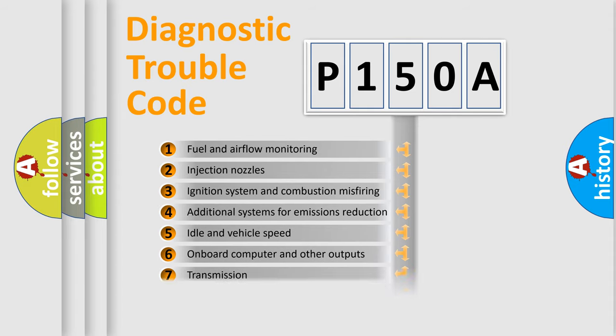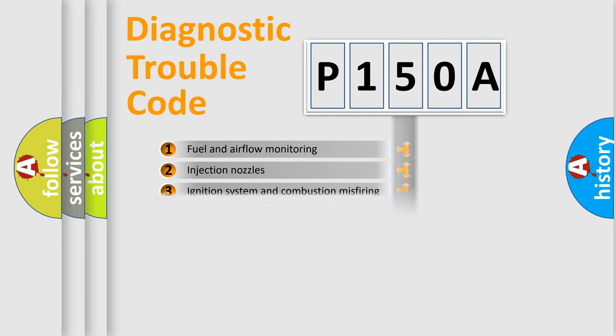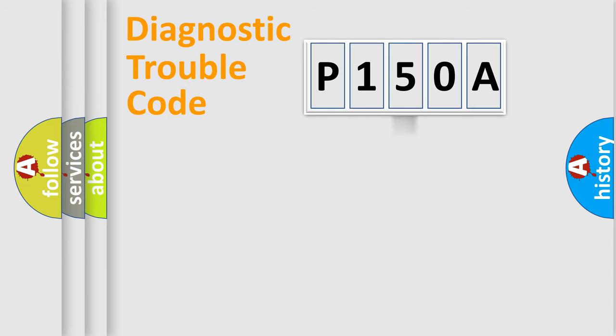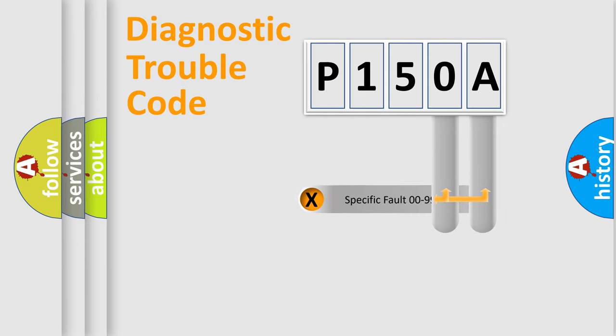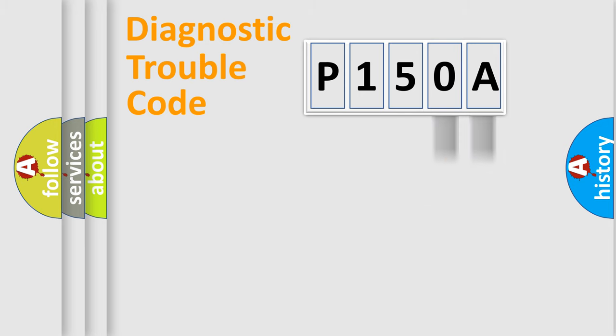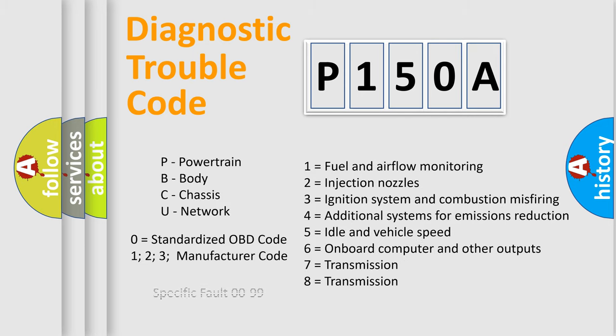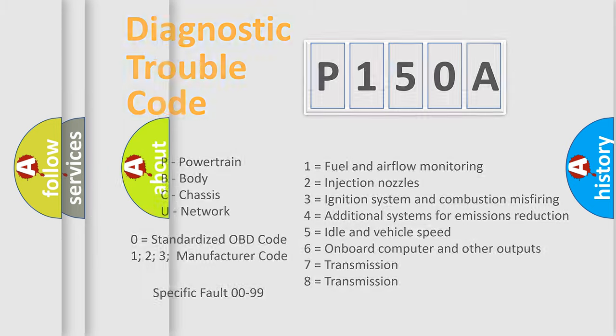The distribution shown is valid only for the standardized DTC code. Only the last two characters define the specific fault of the group. Let's not forget that such a division is valid only if the second character code is expressed by the number zero.